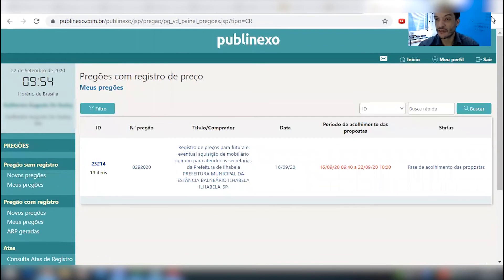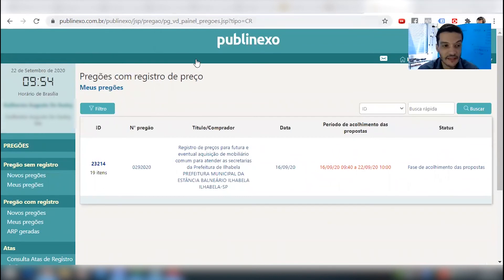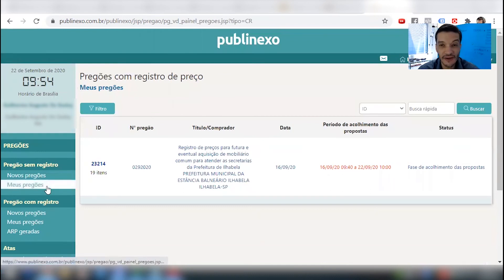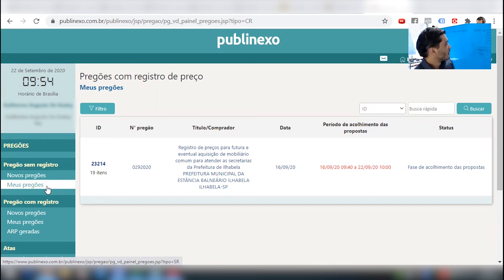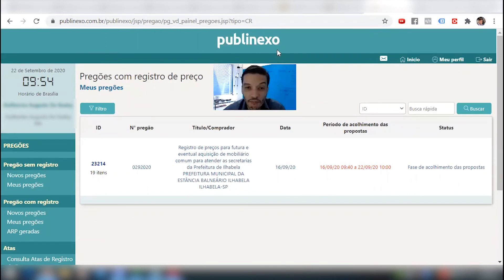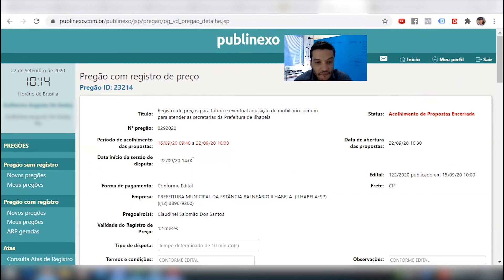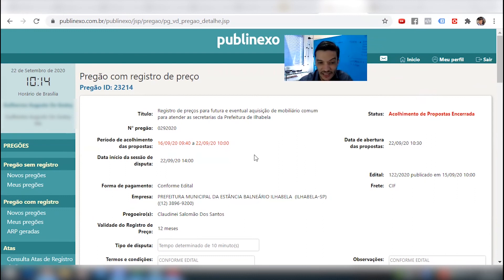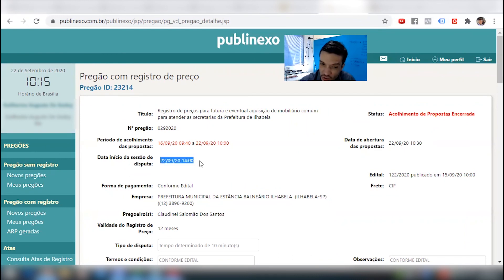Aguardar a fase de disputa desse portal — a fase de disputa está para as 14 horas. Deixa eu confirmar: é às 14 horas, a fase de disputa é 14 horas. Então, nesse vídeo de cadastro do portal Publinex, com uma proposta nas pressas, vamos aguardar a fase de disputa. Encerrou o envio de proposta — acolhimento de propostas encerradas. Vocês acompanharam o cadastramento, a loucura nesse cadastramento até as 10h. Agora ele coloca aqui o início — data e início da sessão de disputa será exatamente no dia de hoje às 14 horas.